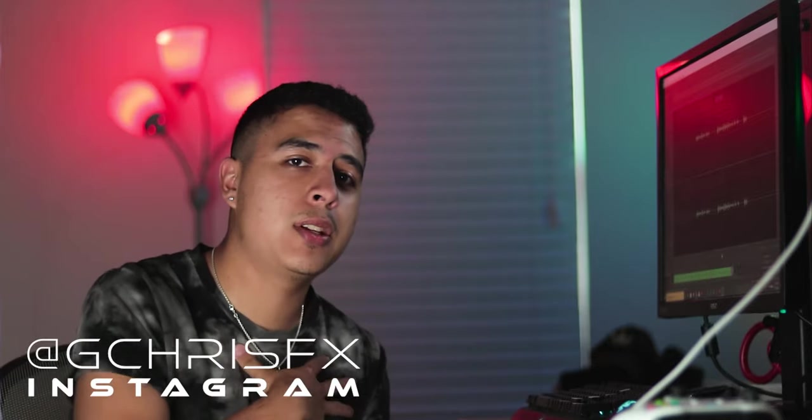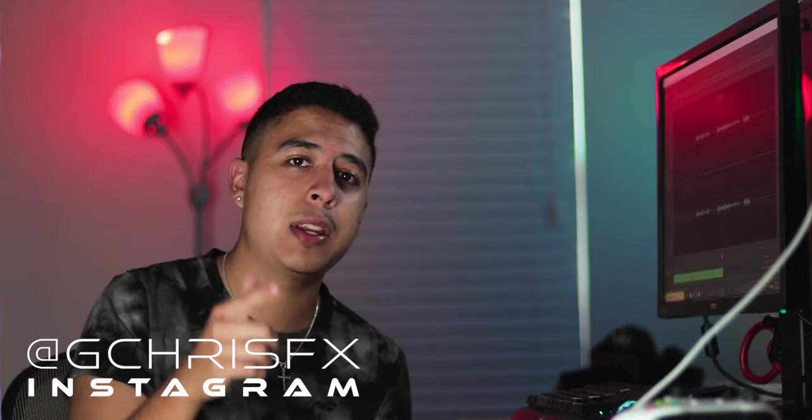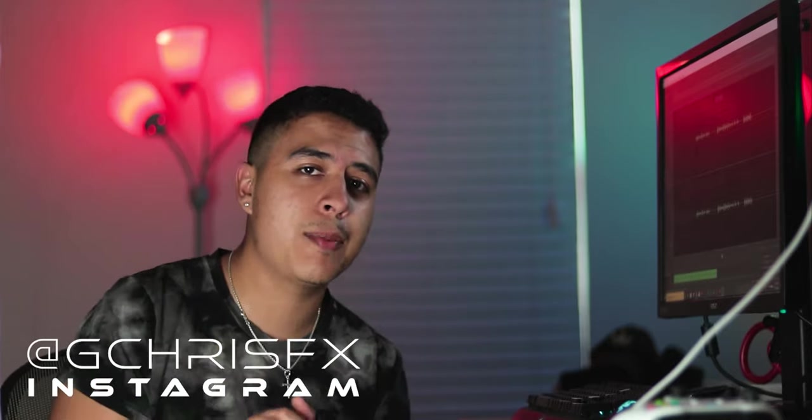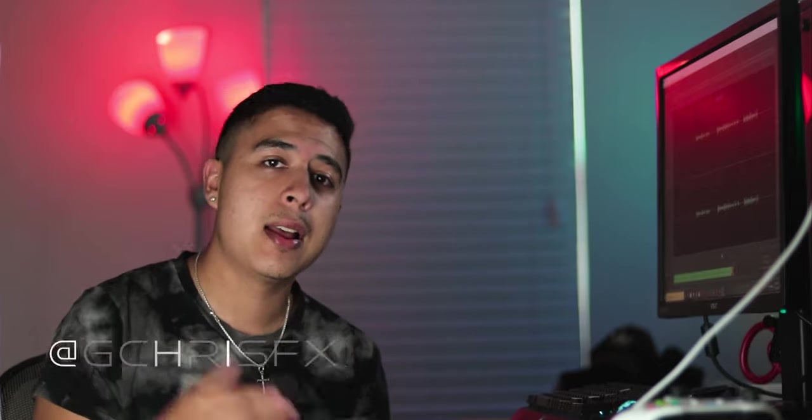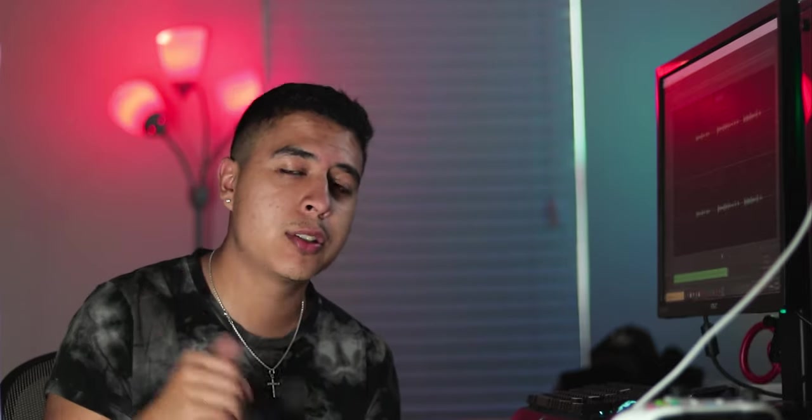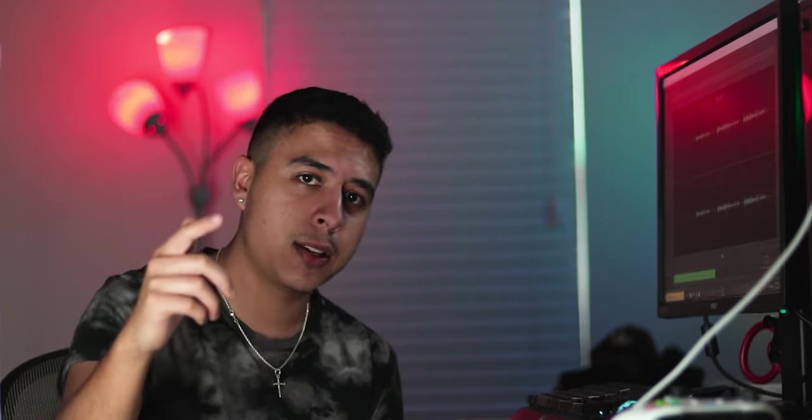What is up G crew, I'm Chris G bringing you guys another video. Today I'm going to be showing you guys how to mask like Sam Colder, so without further ado let's get started.